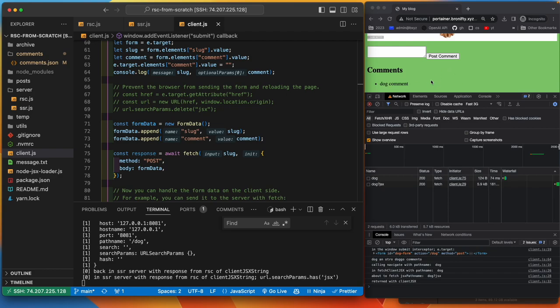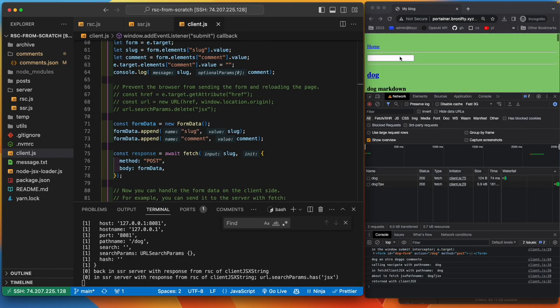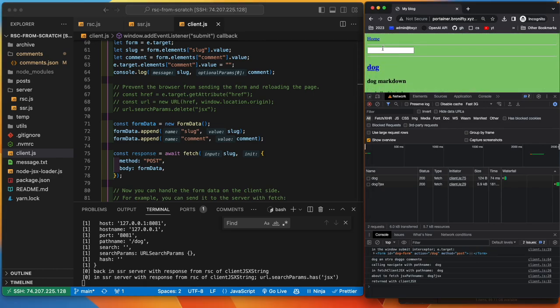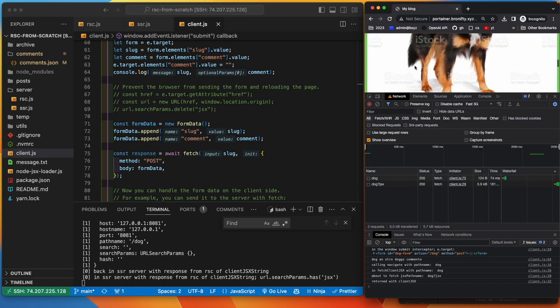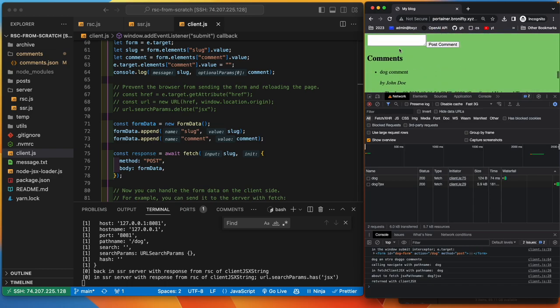So we forward the request from the client to the server, get the data back, and then replace the content in the page, the JSX in the page, dynamically without, so we maintain the state here. Let's put some state in there so we can show you.